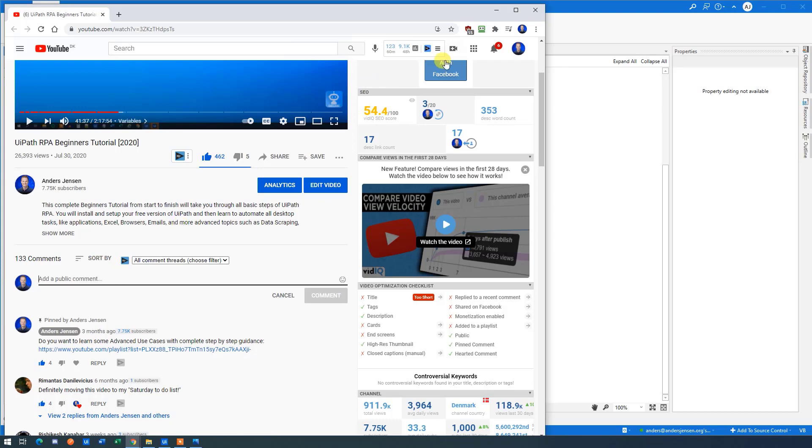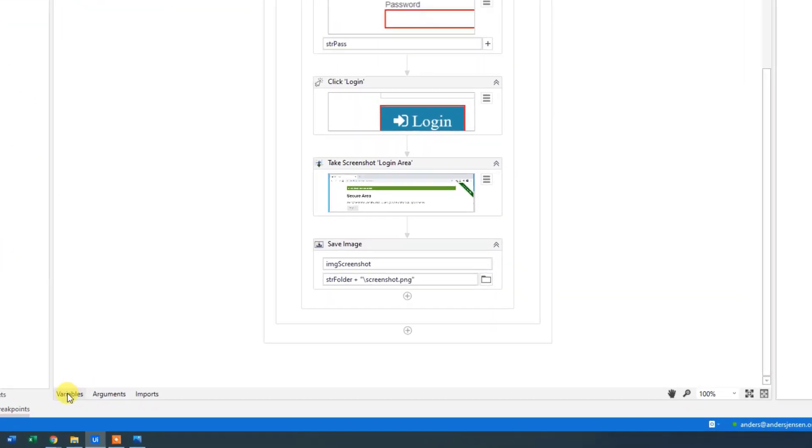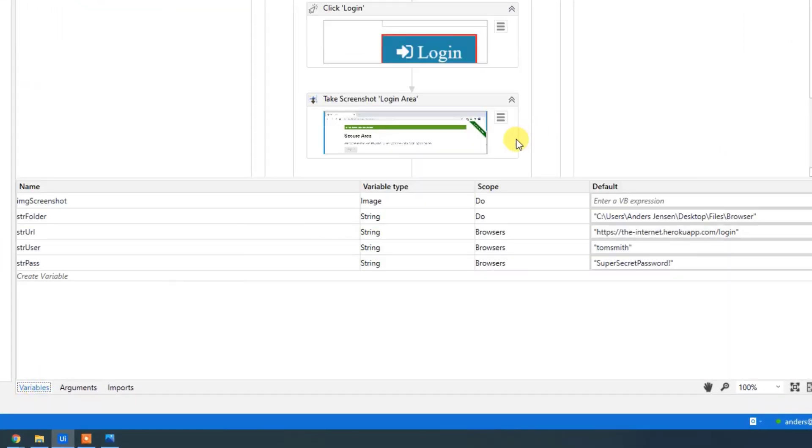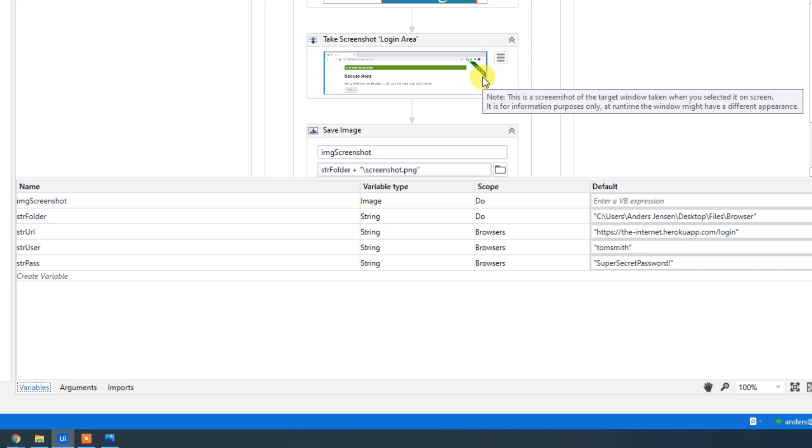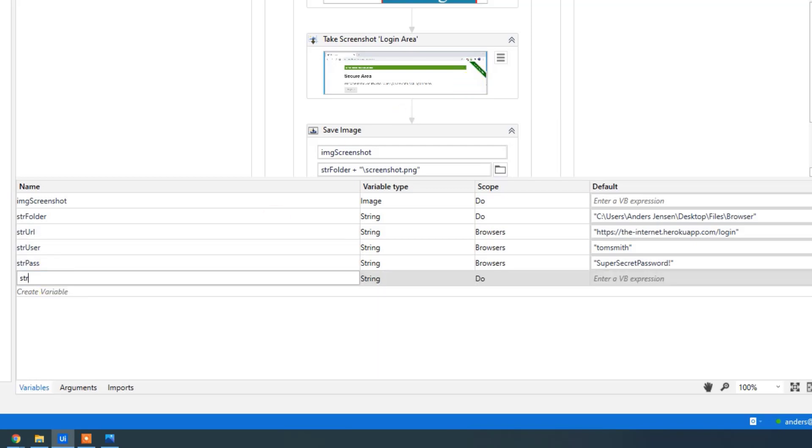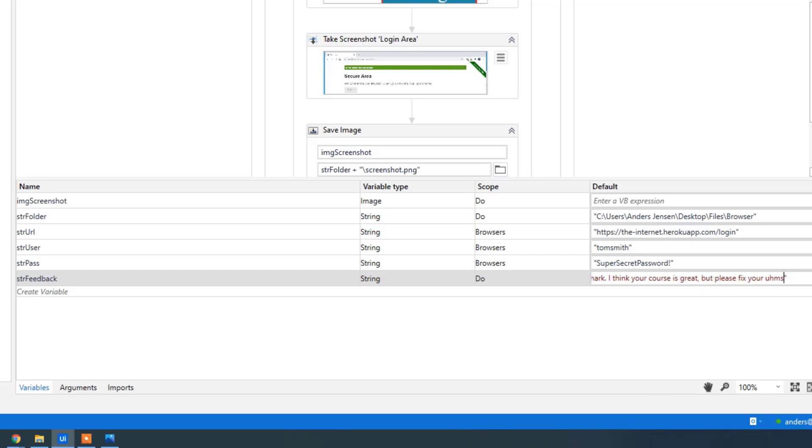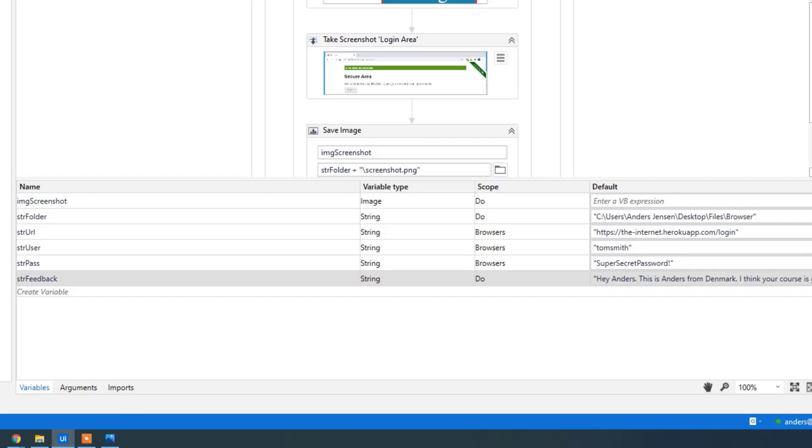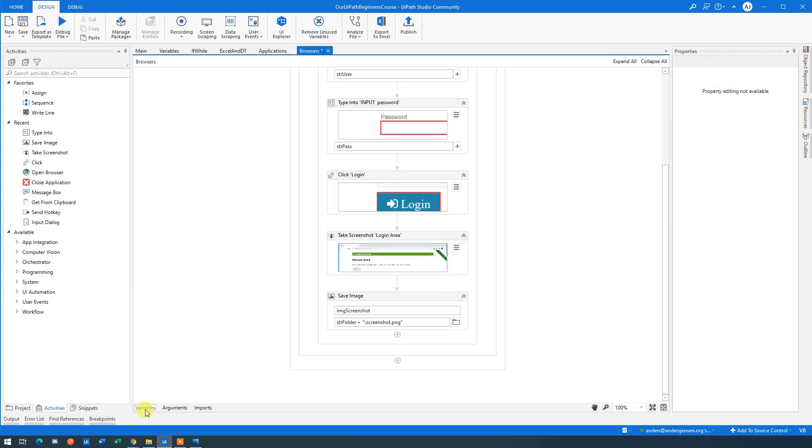So let's do that. And what you'll do here is that we will create a variable for the feedback. Again, you don't need to post it. Then we'll just create the flow without clicking enter. So you're not posting anything, but we'll say str feedback. And then simply just type in your feedback here in quotation marks. That could be, Hey, Annas. Well, this is Annas from Denmark. I think your course is great, but please fix your umms. I'm not shy. So give me anything, any feedback you can think of. Of course, I also like the good ones. Then I'll say kind regards, Annas.